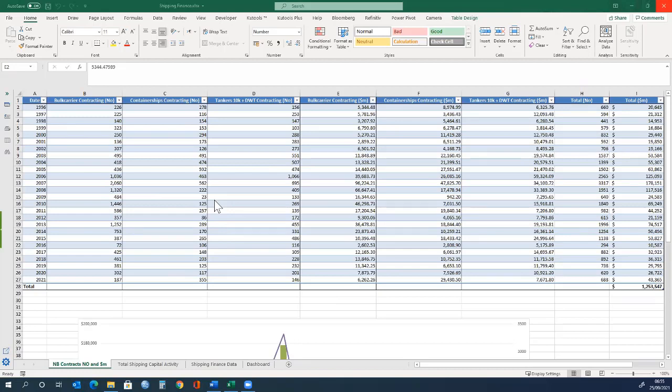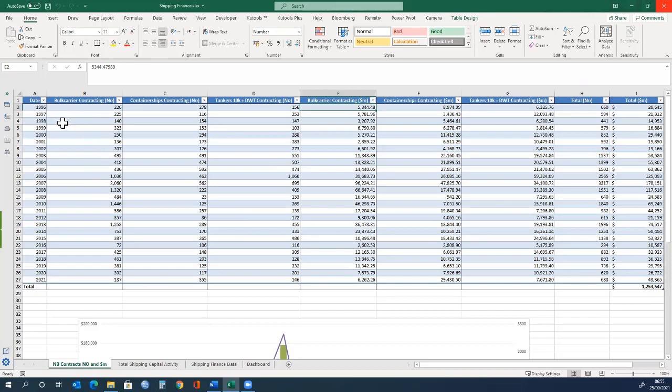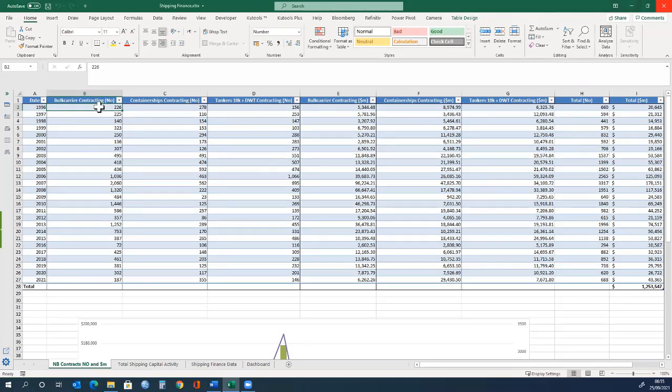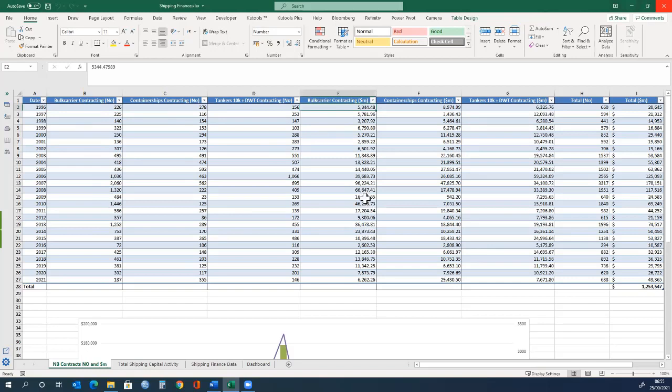The first sheet looks at new building contracts. For example, if we look at the year 1996, we can see that 226 bulk carriers were ordered. Please note that the values are millions, so if you add six zeros to this, 226 bulk carriers were ordered with a combined value of $5,344,000,000.